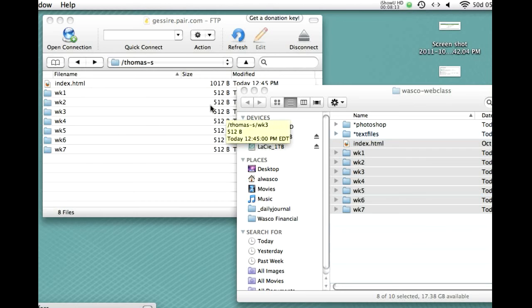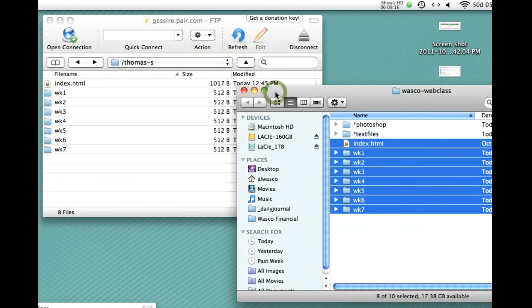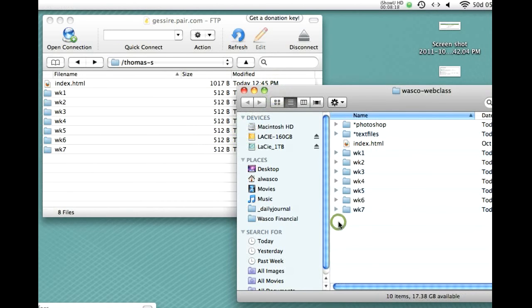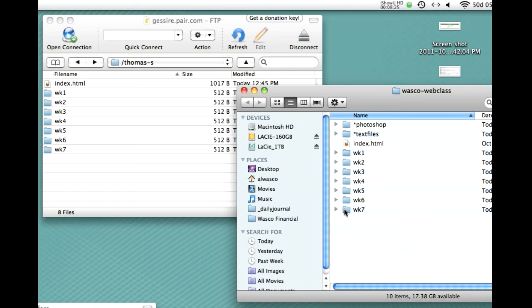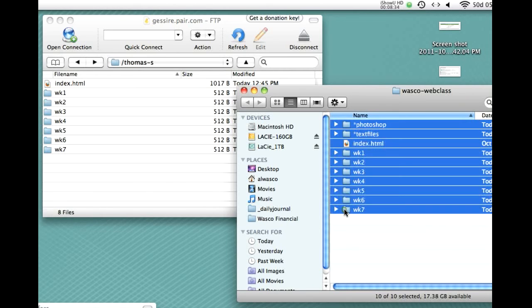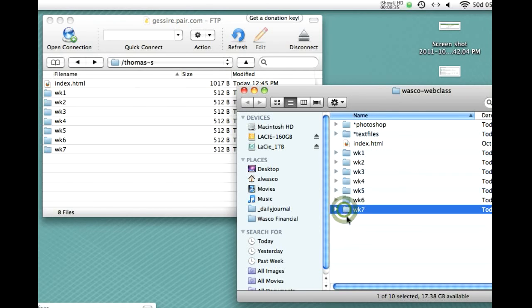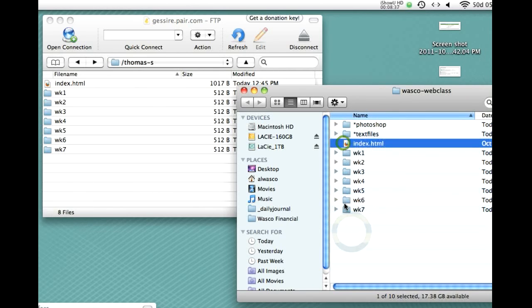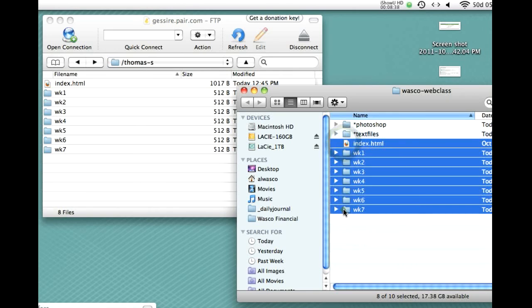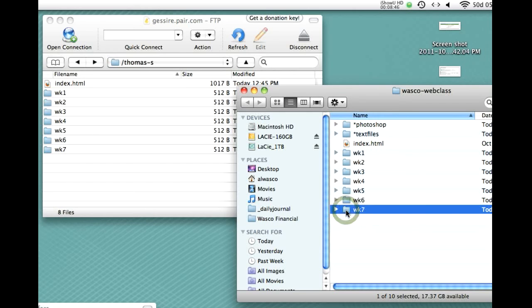Now, something we didn't talk about in class. What happens next week? Say that you've decided that you are changing your week 7 information. Maybe you've updated that. And you want to upload it to the server. There's no need to upload everything. So, there's no need to do this if you've only made changes on week 7. So, everything else is still the same. Then, in that case, just click on the week 7 folder, drag that over.